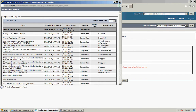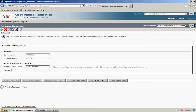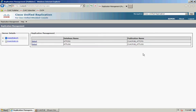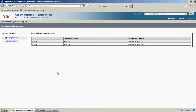Once that completes the status changes to completed. Close the window and click Back to Replication Management. Now I need to select the subscriber server and repeat the same process again for both the configuration database and the login database.